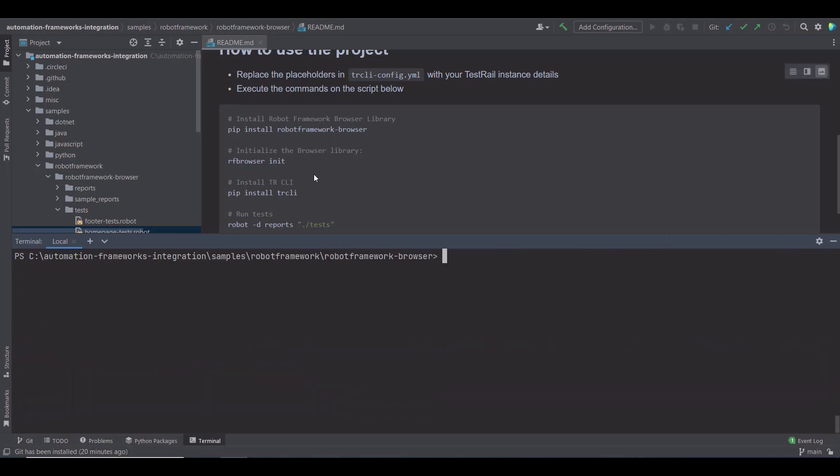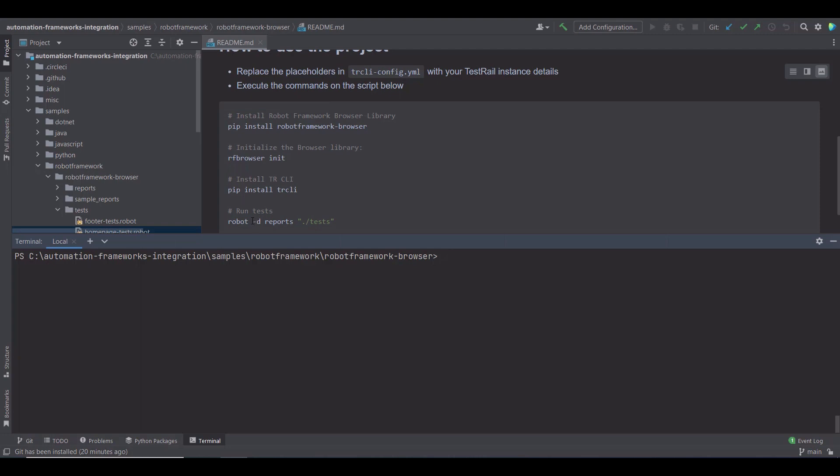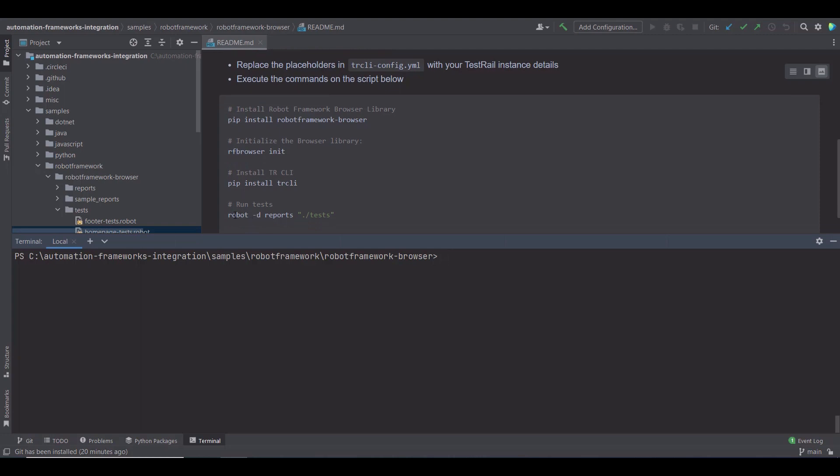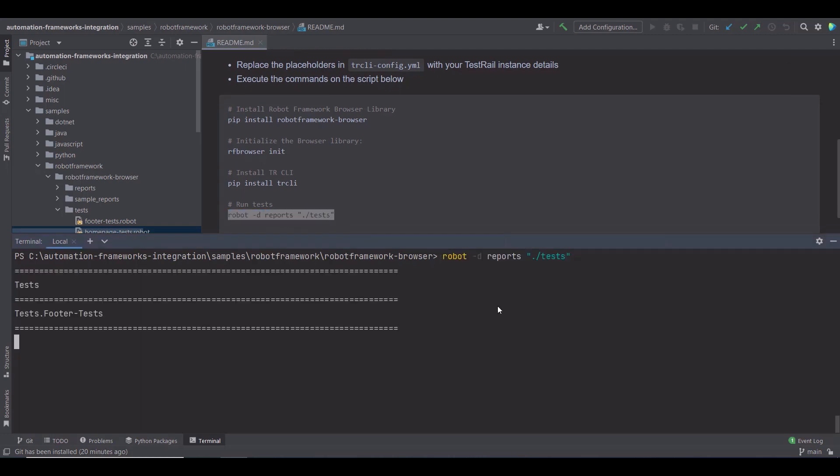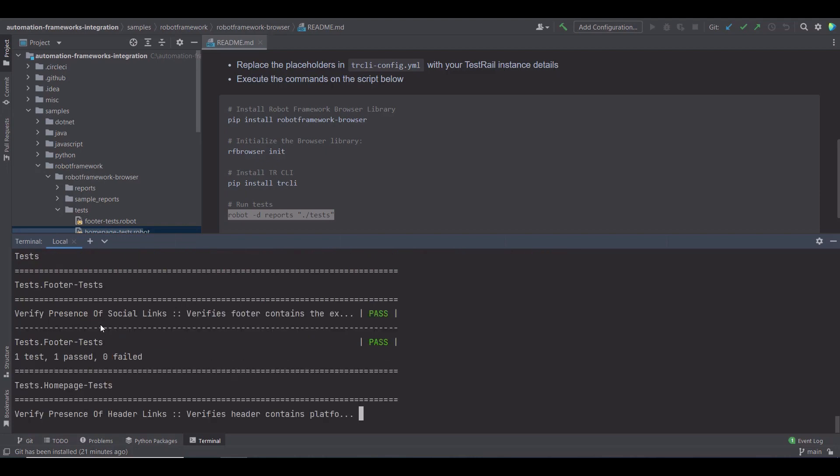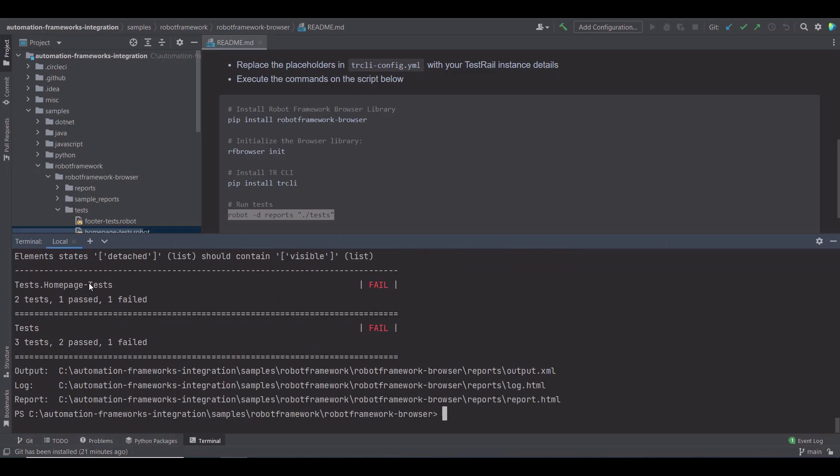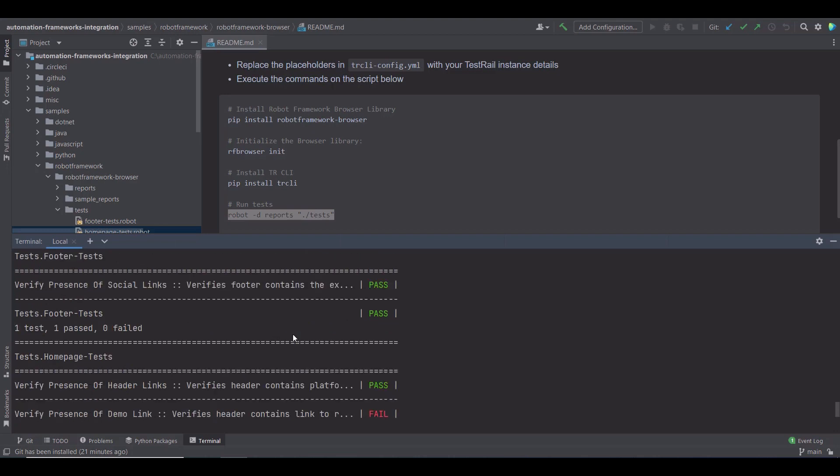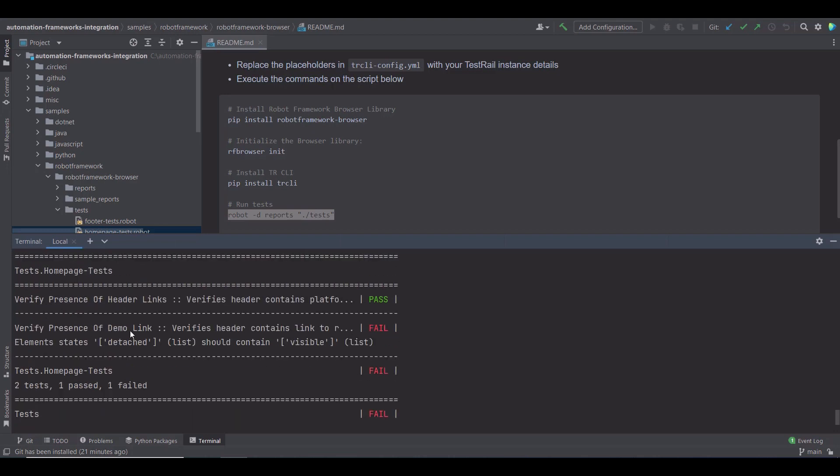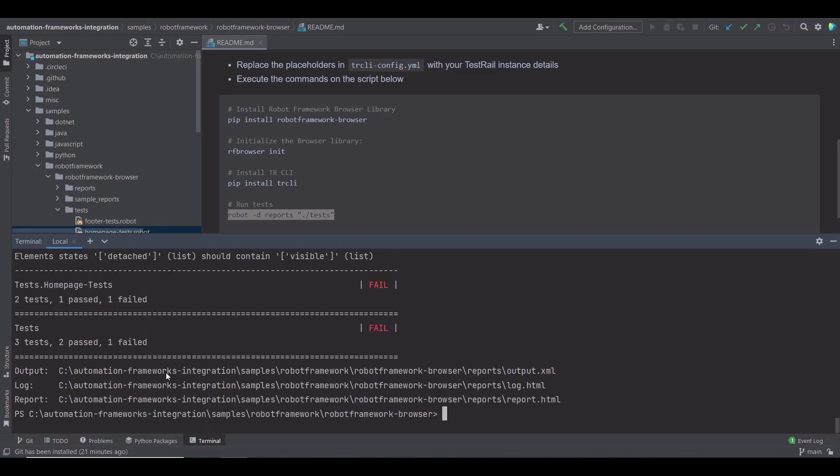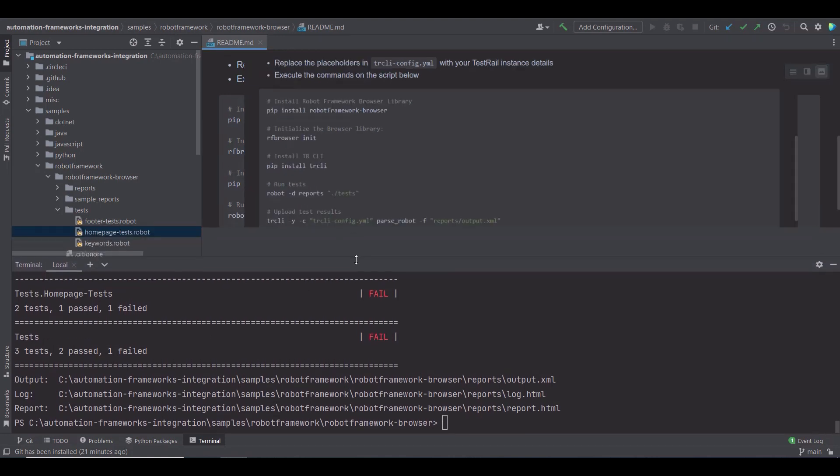After it's installed, I can run the tests and generate the results under the Test folder with this command. My tests are running now. The footer test has passed, and the second test has failed. I deliberately wanted this second test to fail, so you can see that even for the failed test cases, the results can be successfully uploaded with the help of TestRail CLI.